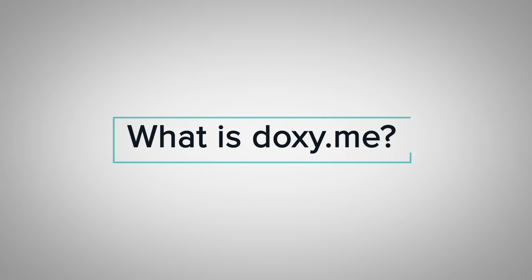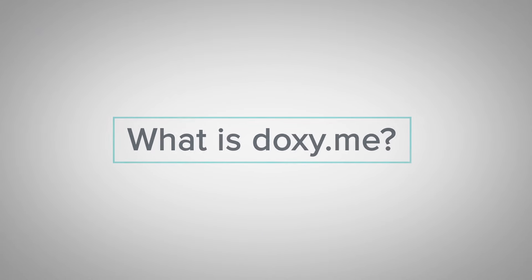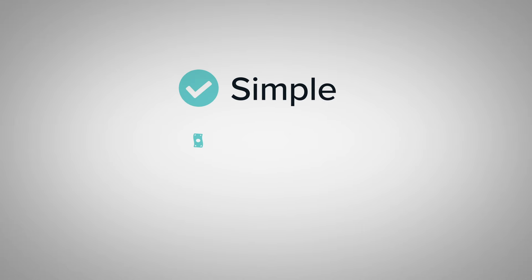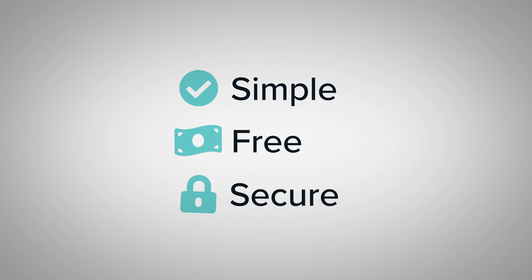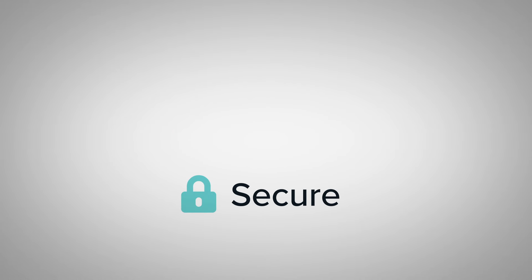What is Doxy.me? Doxy.me is the simple, free and secure telemedicine solution.